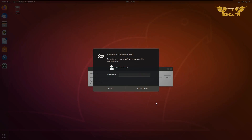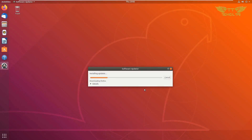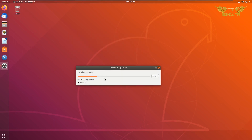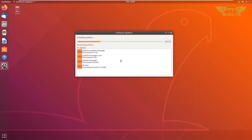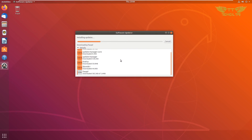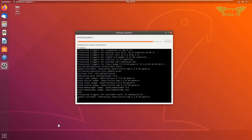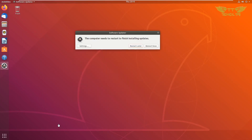It will ask you for your password, so please type the password. If you want, you can see the details by clicking the right arrow, and it will show you what is happening. Now we are going to restart the computer.